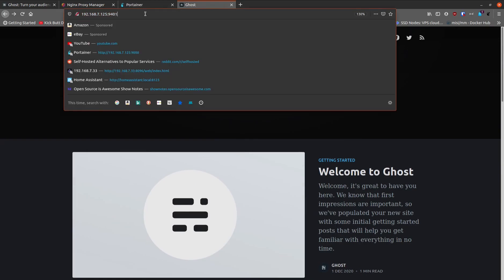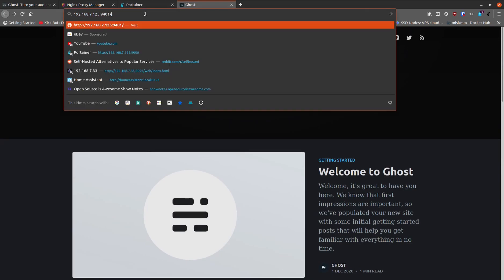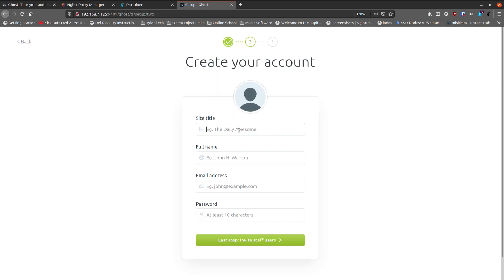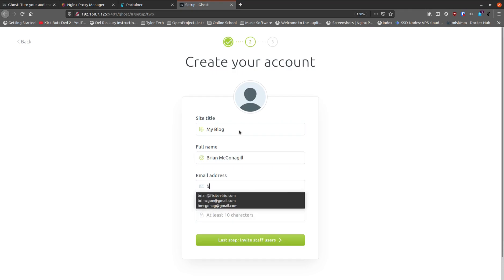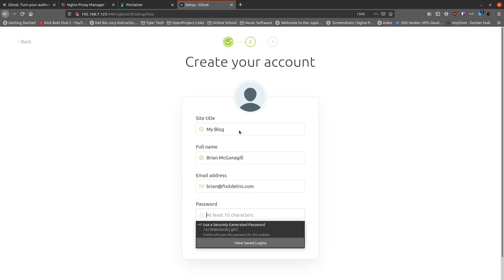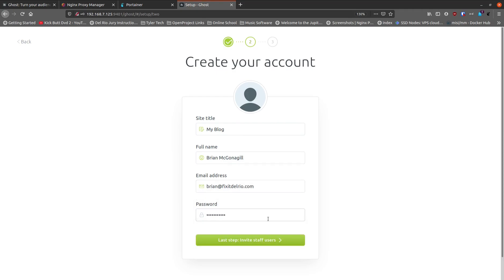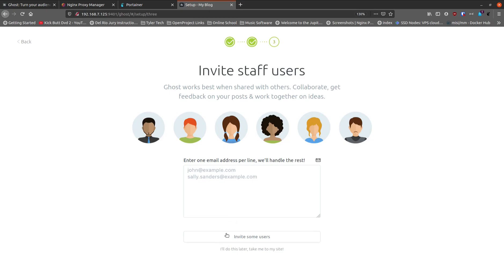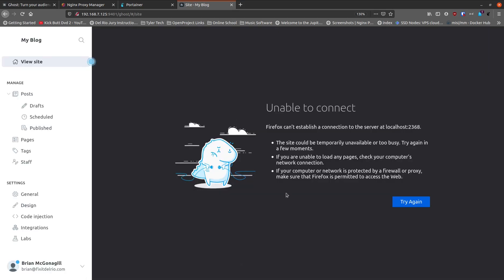If instead of the IP address alone you go to slash ghost, it lets you into the settings and prompts you to create your account. Set a site title, put in your name, email address, and a strong password. You can invite staff and users, but I'll click "I'll do this later."